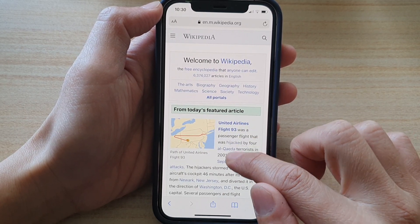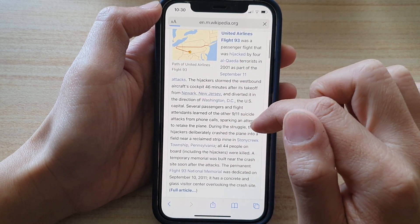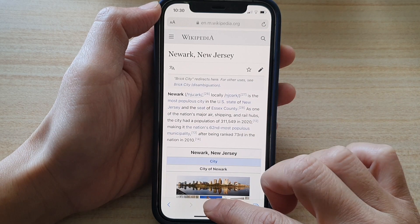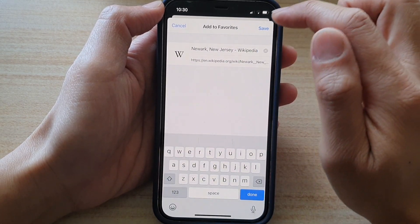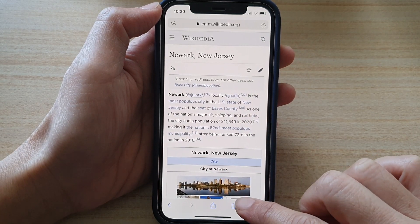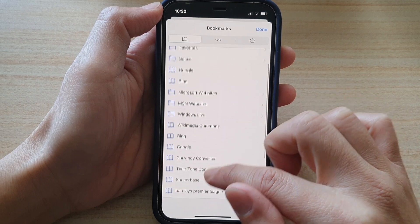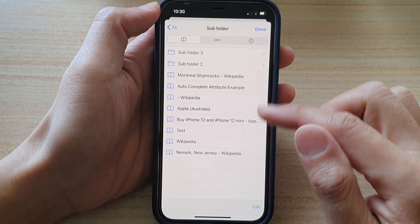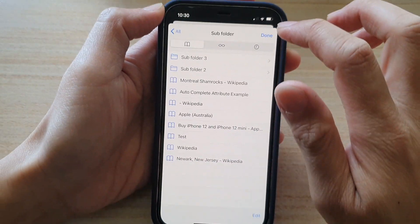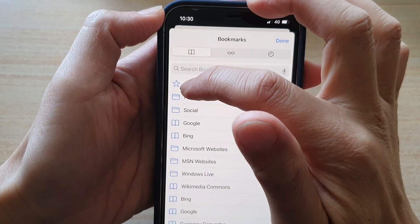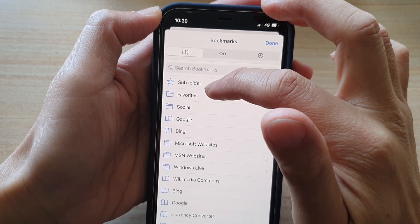So let's say if I open up this New Jersey article and then if I tap on 'Add to Favorites,' tap on Save. And now if I open up my bookmarks, it should be in my subfolder. So here you can see New Jersey Wikipedia, and you can also see there is a star button right next to it to indicate this is a favorites folder.